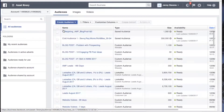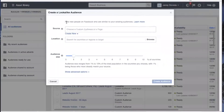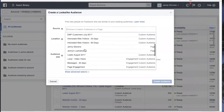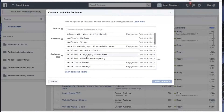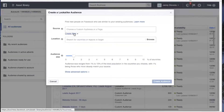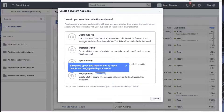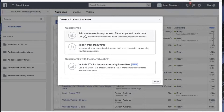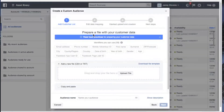Down here I've created three different lookalike audiences — one to two percent, two to five percent, and one percent. Basically all you need to do is go to 'Create Audience' and from the drop-down choose 'Lookalike Audience'. It tells you here: to find new people on Facebook who are similar to your existing audiences. Your source — it says choose a custom audience or a page. Let's go to 'Create New' and then 'Custom Audience'. We've got 'Customer File' — this is what you do whether you have a list of leads or a list of customers.